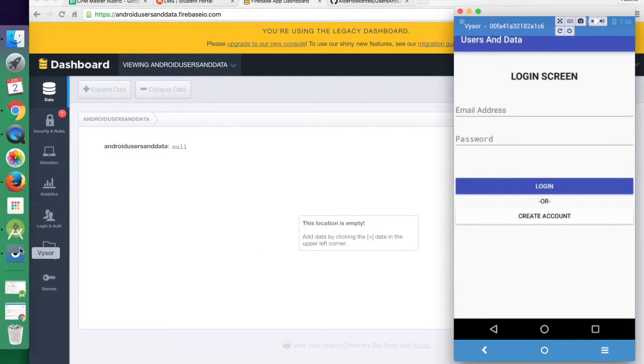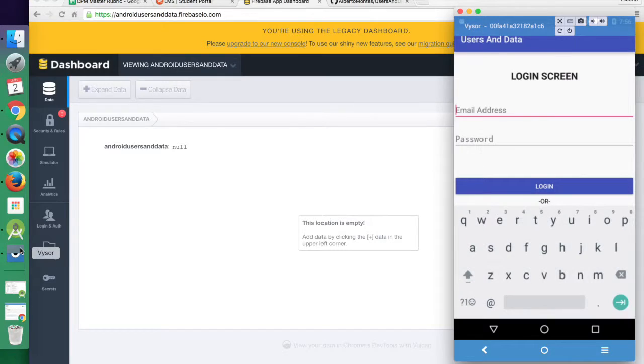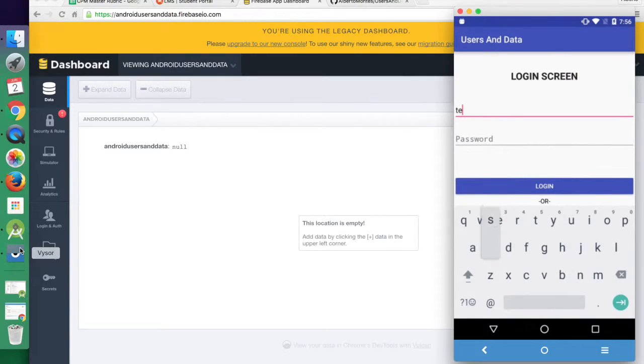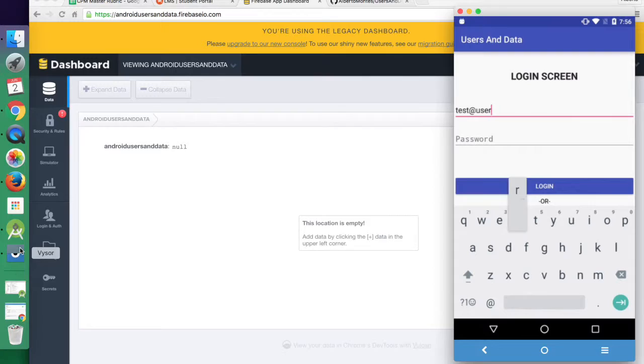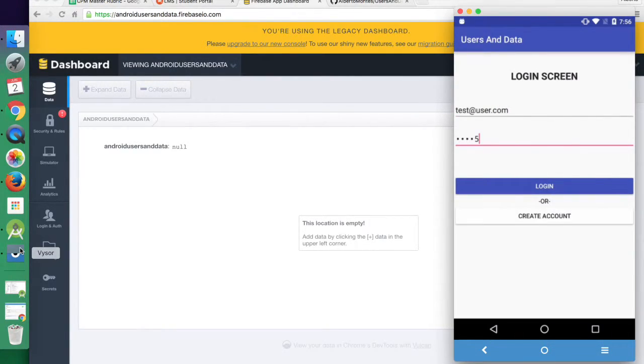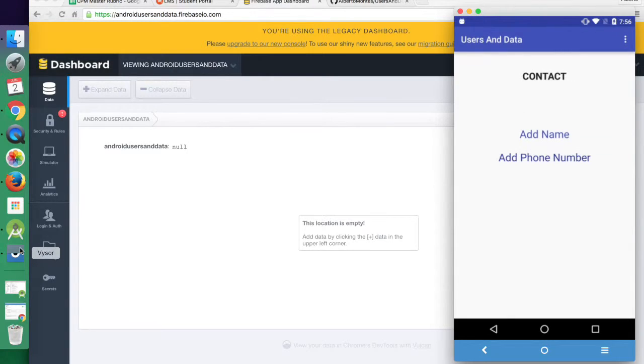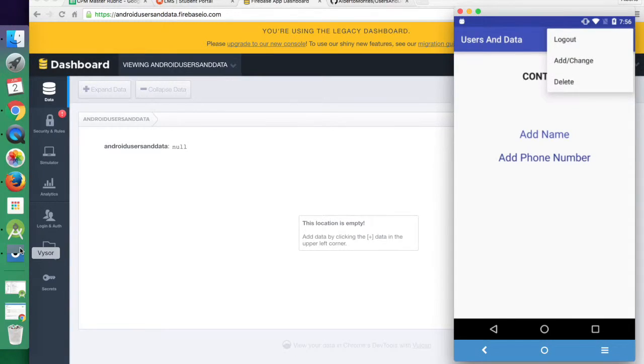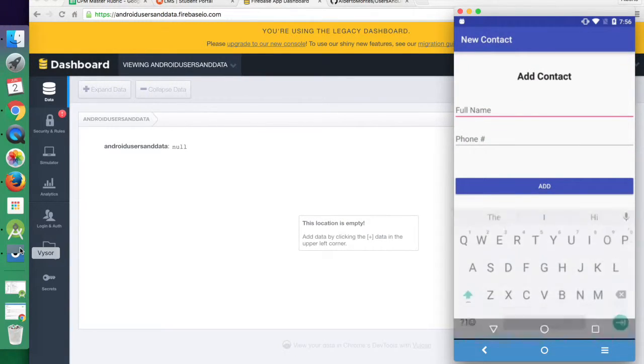So I'm going to show you. I'm going to log in with an account that I've already created and a password. You log in, and there's no information. So let's add some.